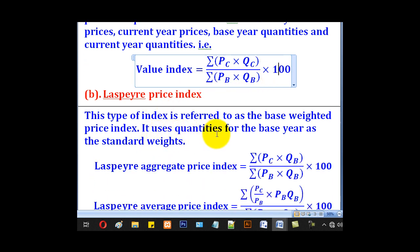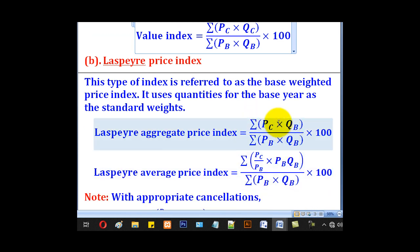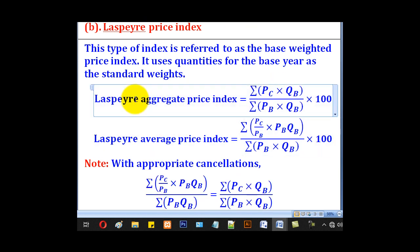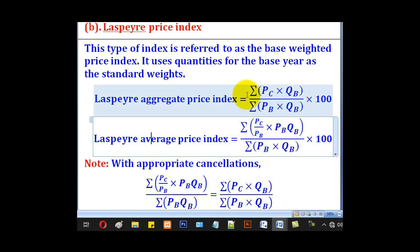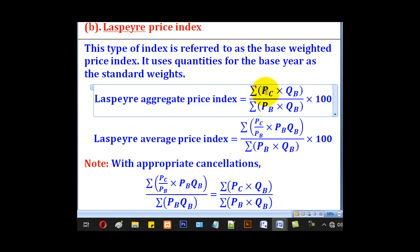For Laspeyre's price index, we are interested in the quantities in the base year — in other words, the quantities in the current year are ignored. There are two types: the Laspeyre's aggregate price index and the Laspeyre's average price index. For the Laspeyre's aggregate price index, the numerator is the summation of PC times QB for all items, and the denominator is the summation of PB times QB for all items, everything multiplied by 100.